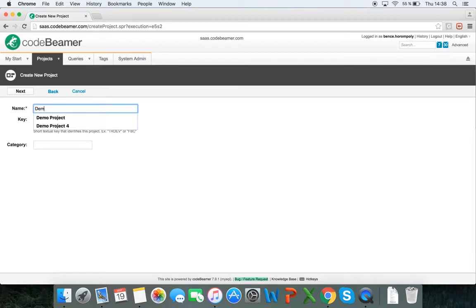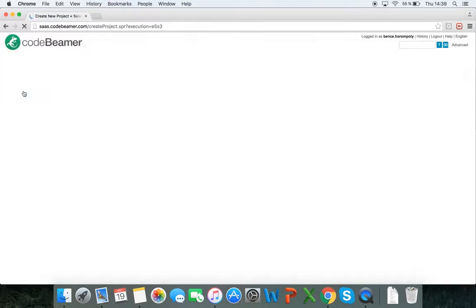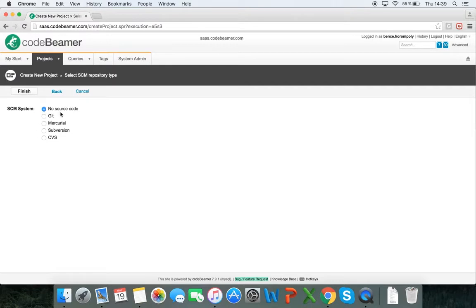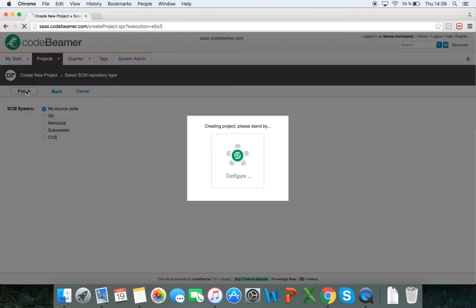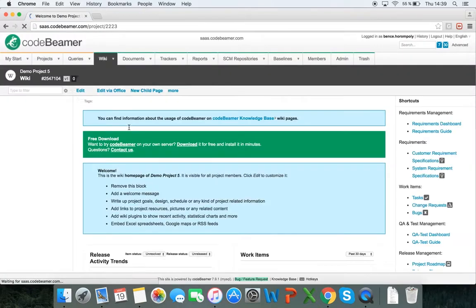I have to give it a name. I can give it a short textual key and a category. I'm going to leave those blank and click on next. I don't have to specify any source code and I won't be specifying any right now.